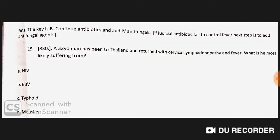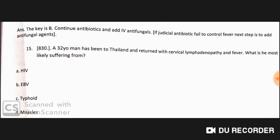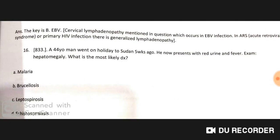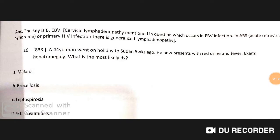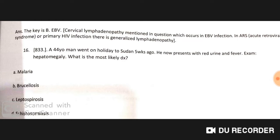A 32-year-old man has been to Thailand and returned with cervical lymphadenopathy and fever. He is most likely suffering from Epstein-Barr virus infection. Cervical lymphadenopathy is mentioned, which also occurs in acute retroviral syndrome and primary HIV infection, which causes generalized lymphadenopathy.